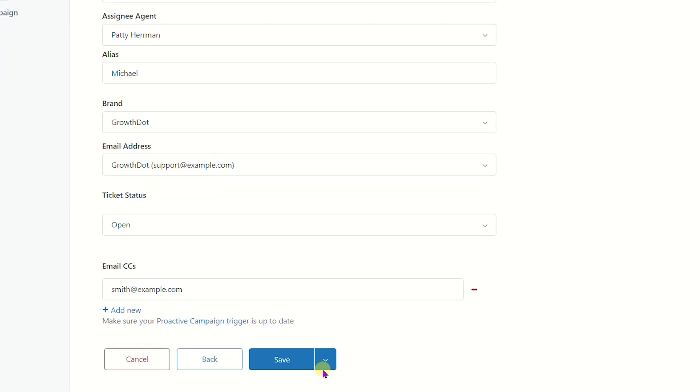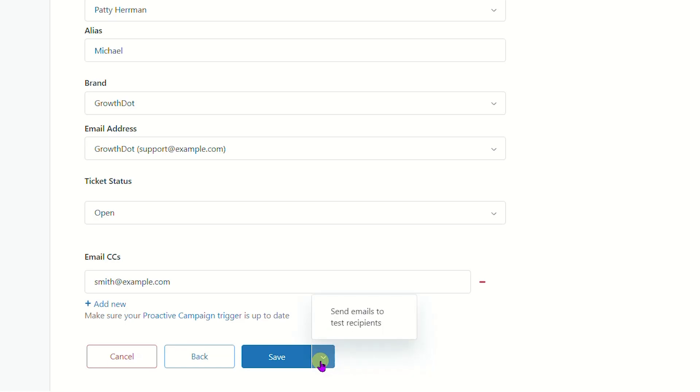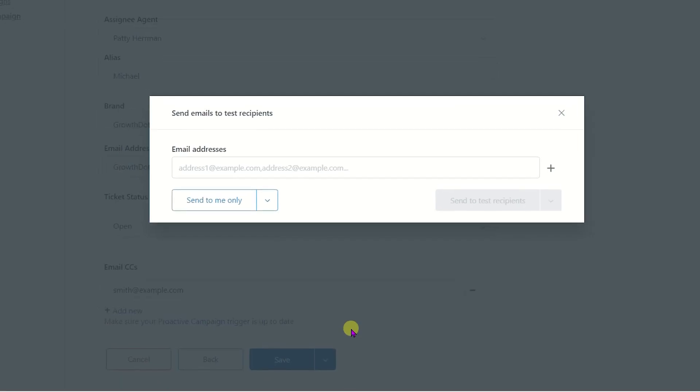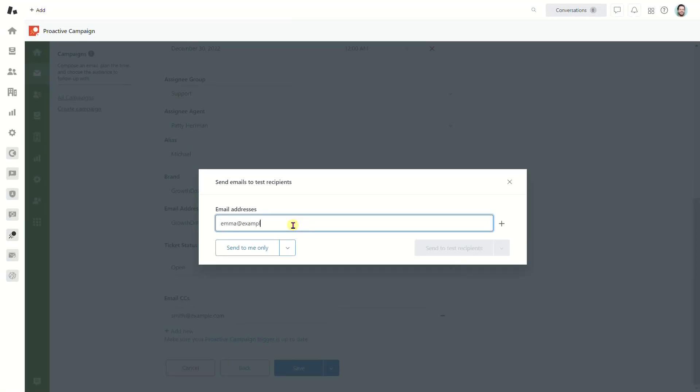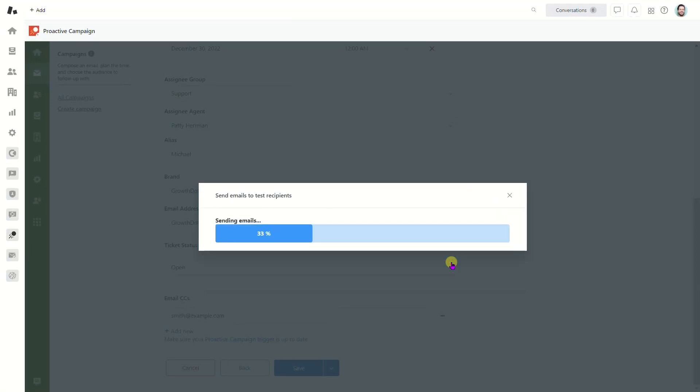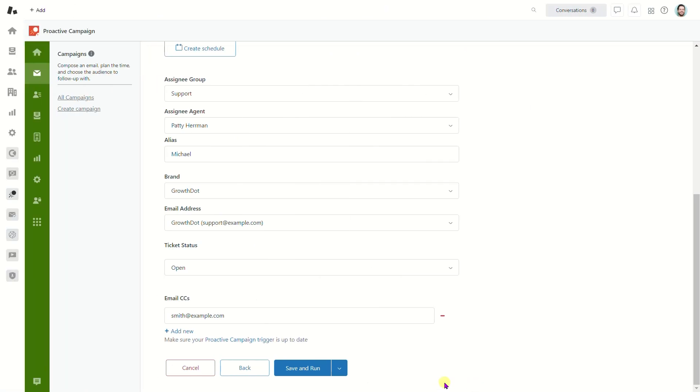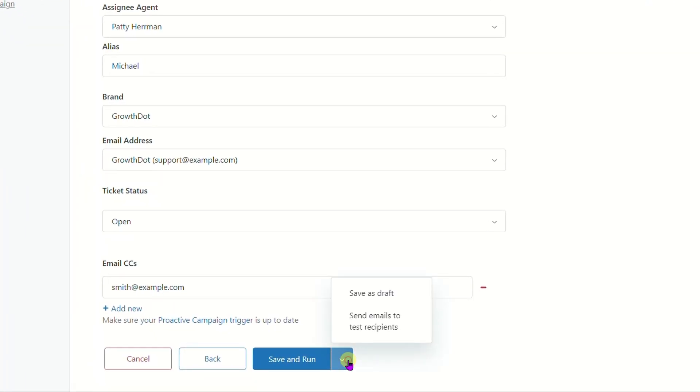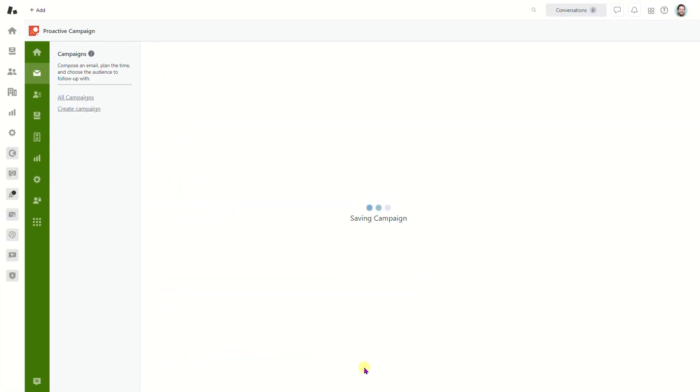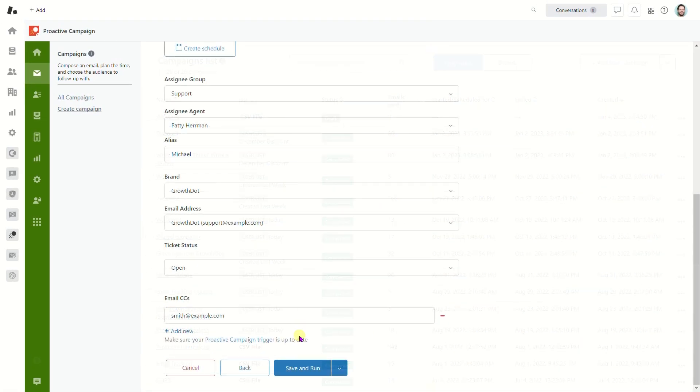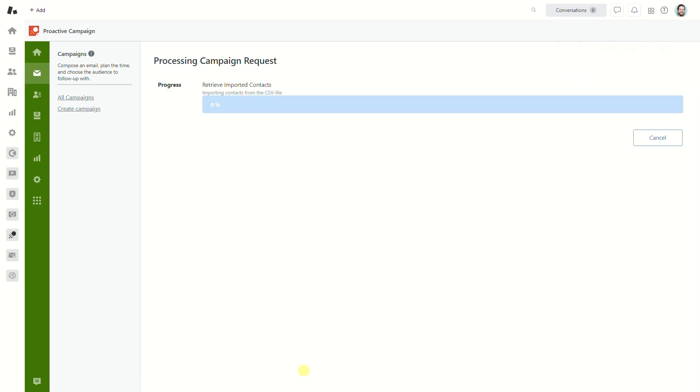When your campaign is ready to be launched, you can send it to test recipients, save as a draft, or click Save and Run just at once.